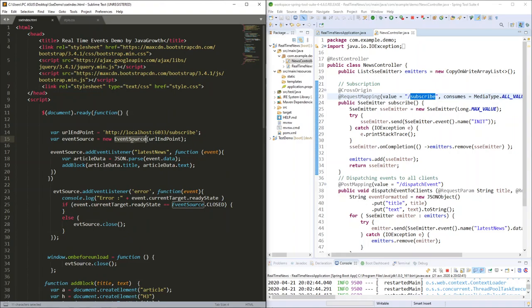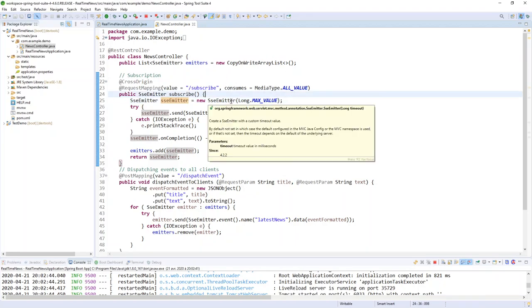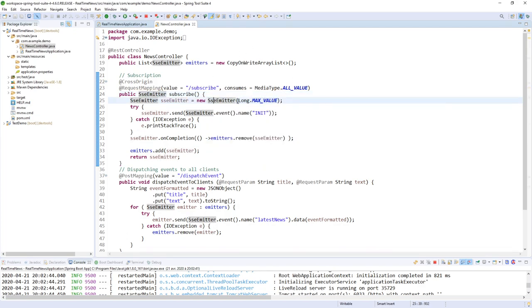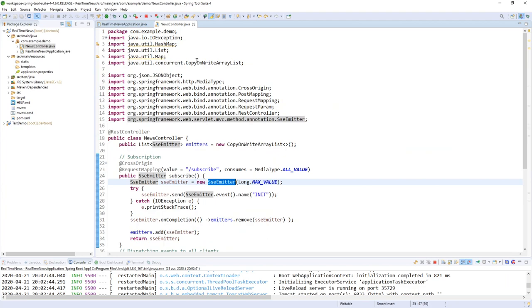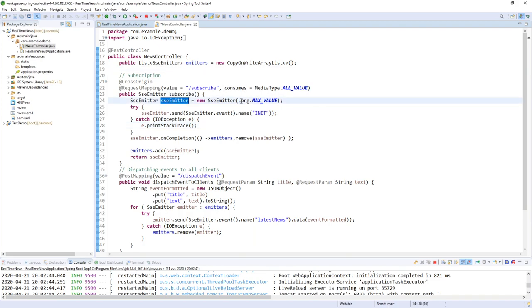On the client side we create an EventSource object — that's the JavaScript API for Server-Sent Events — pointing to my Spring Boot endpoint. On the server side, at this point we create a new SseEmitter, which is the object that holds the connection between the client and the server and handles timeout errors. I used the constructor with a timeout value set to the maximum.